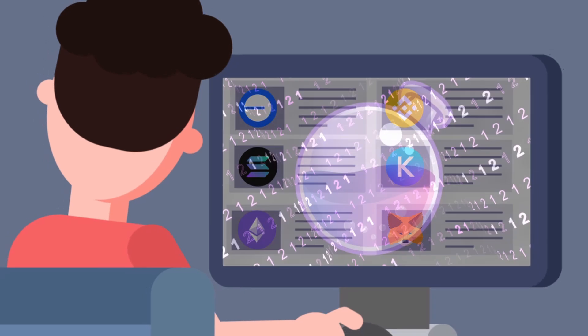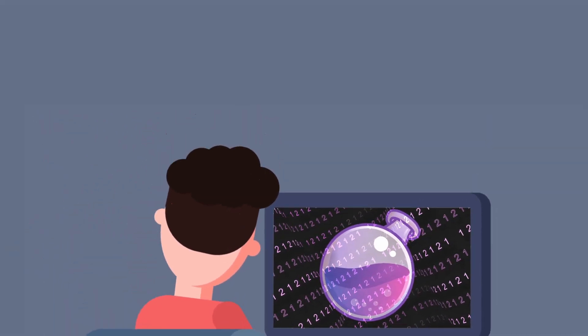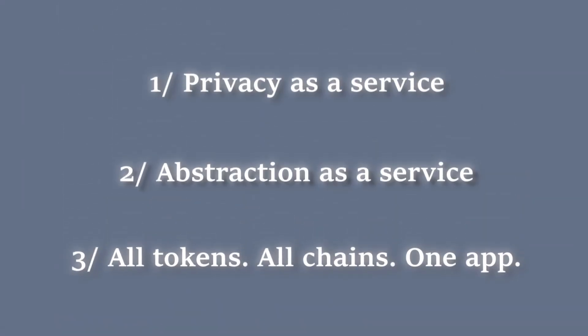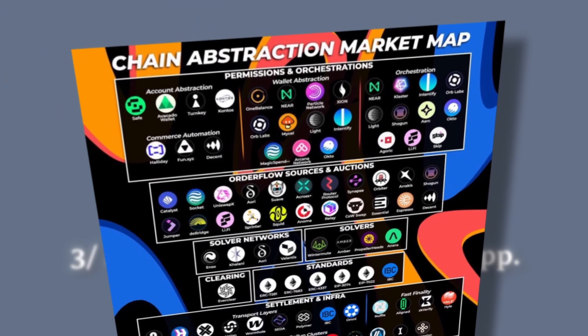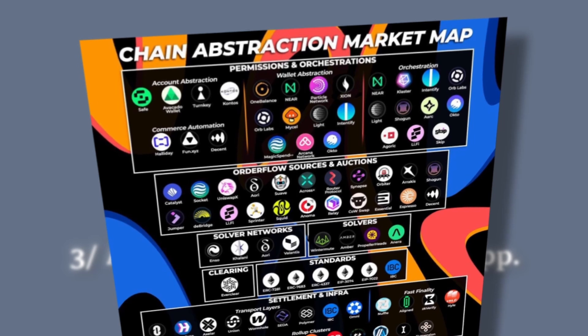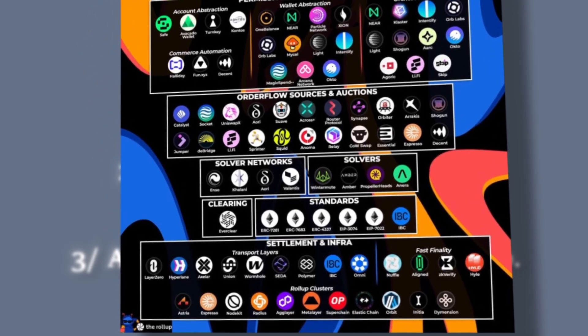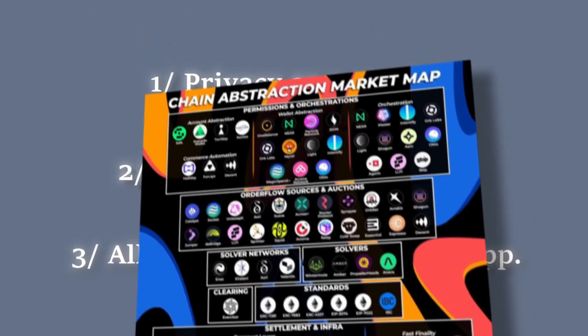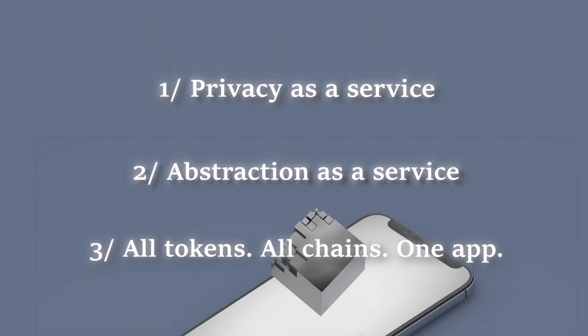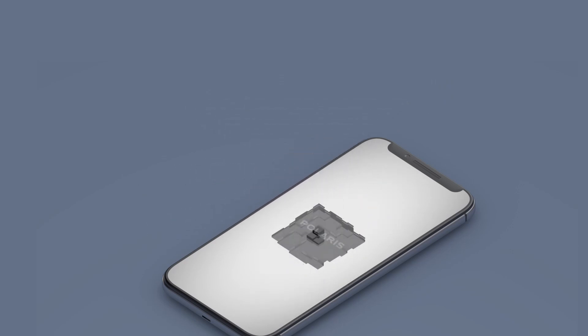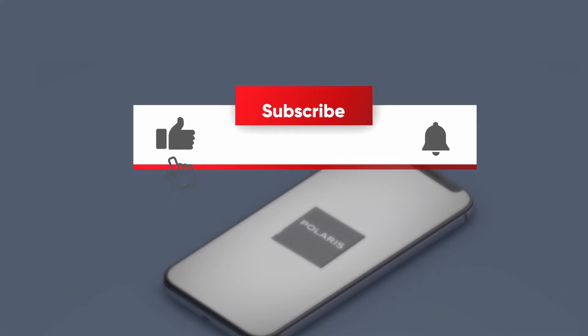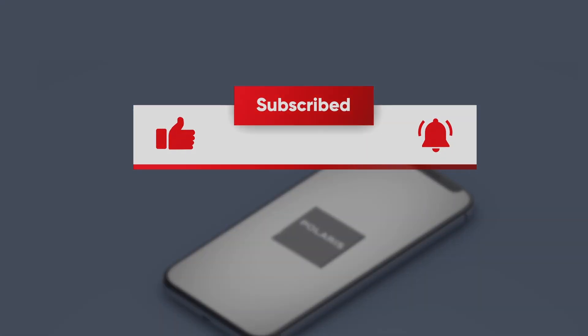Osmosis is truly delivering a groundbreaking solution. For each of the three features presented, I could name several projects that have raised over $10 million in this early cycle. And Polaris offers all three in a single product. Expect a more detailed video on Osmosis and Polaris soon, but now let's move on to the next news.